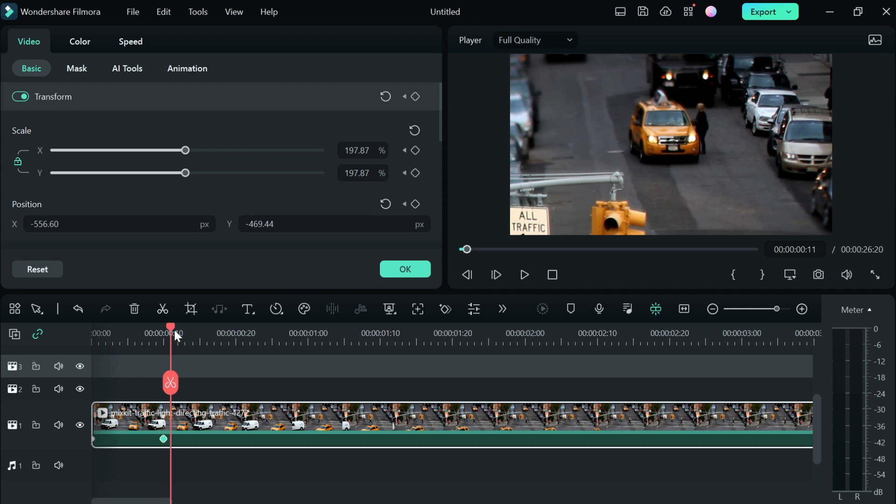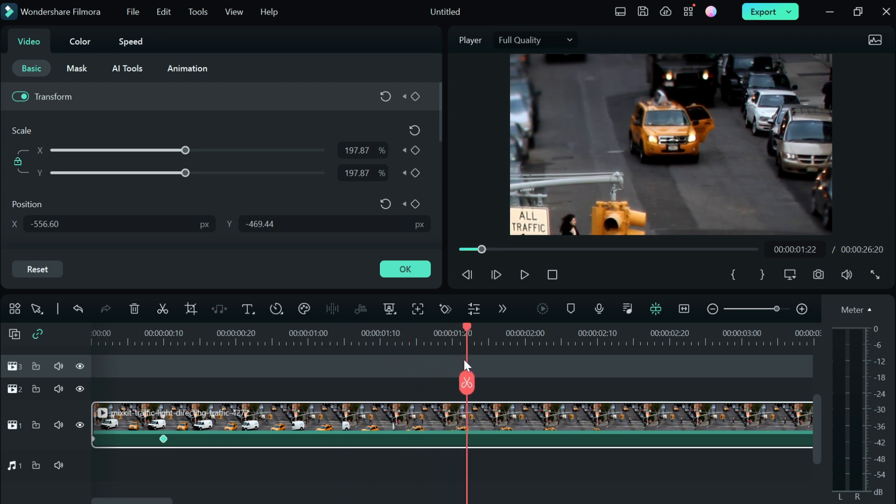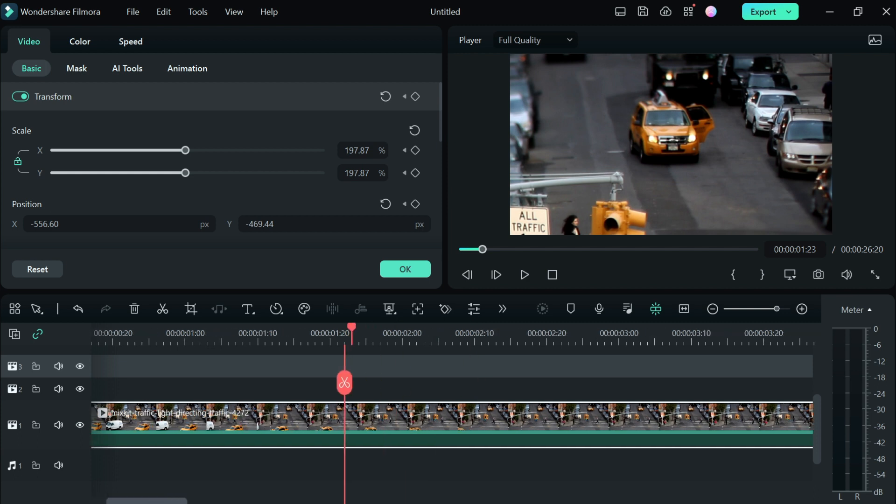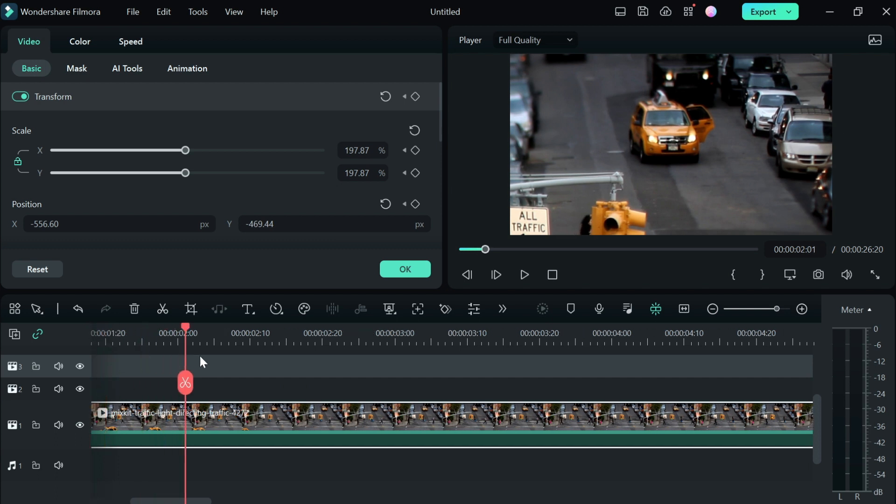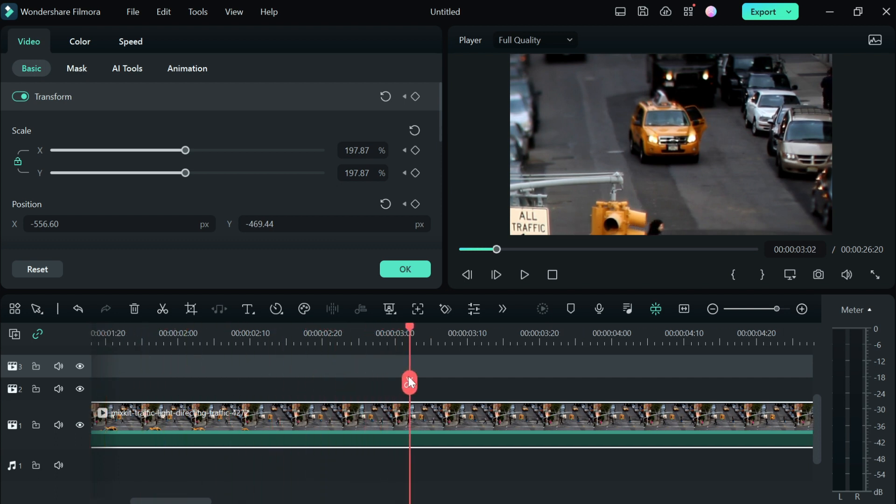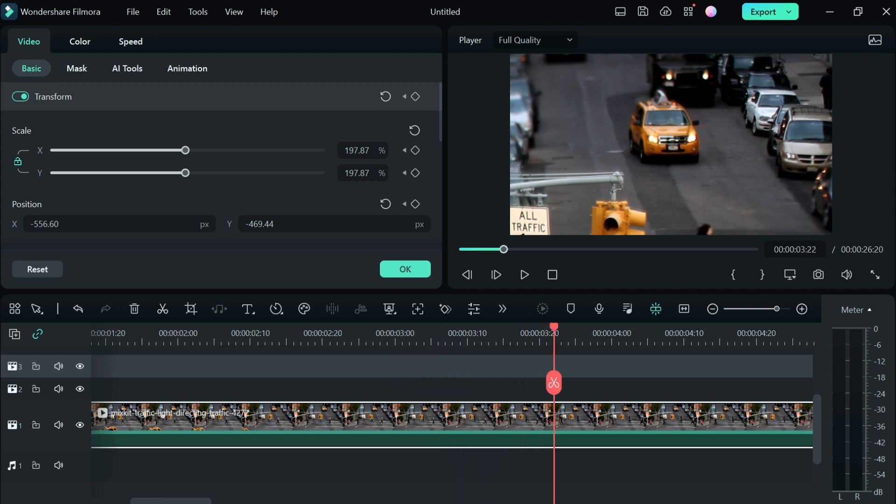We're just going to leave it and watch. When the car starts moving, we're going to change the positioning and scale. Let's keep moving to where the driver starts moving. Okay, let's keep going... okay, starts moving here.